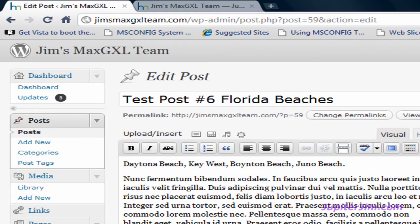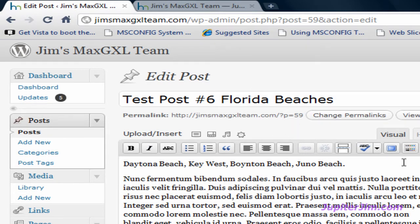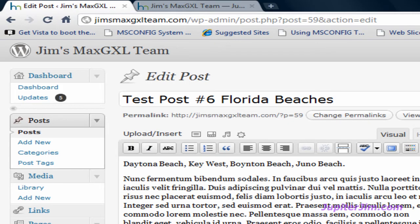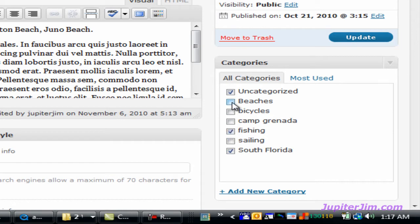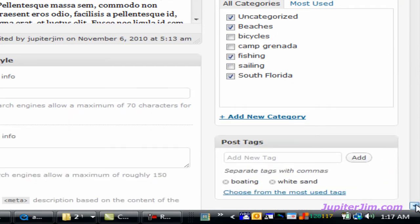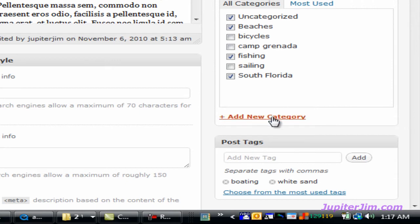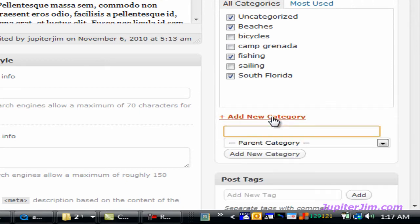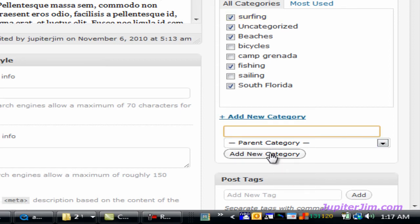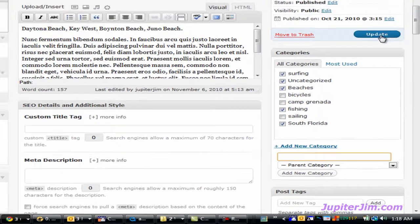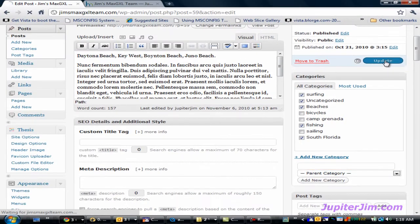Now, I want to click on some categories. It's Florida Beaches is the title of this particular post, and so let's just say we're talking about, it has to do with South Florida, it has to do with fishing and beaches, and let's just say we want to add another category called Surfing. So all you need to do is type in the name of the category, click New Category, and it will automatically be checked. We click Update.